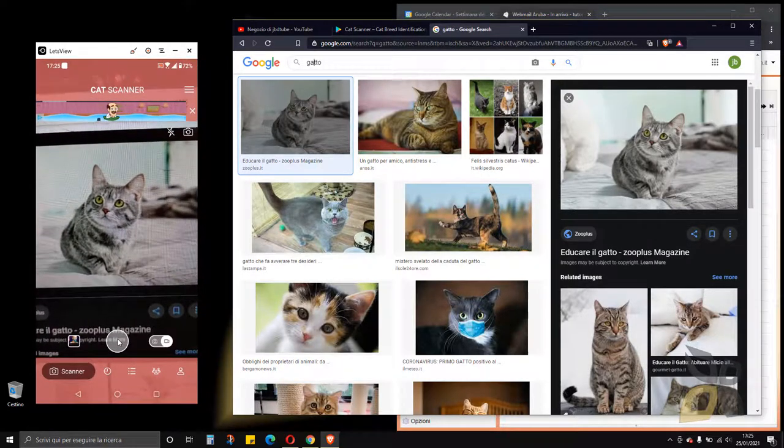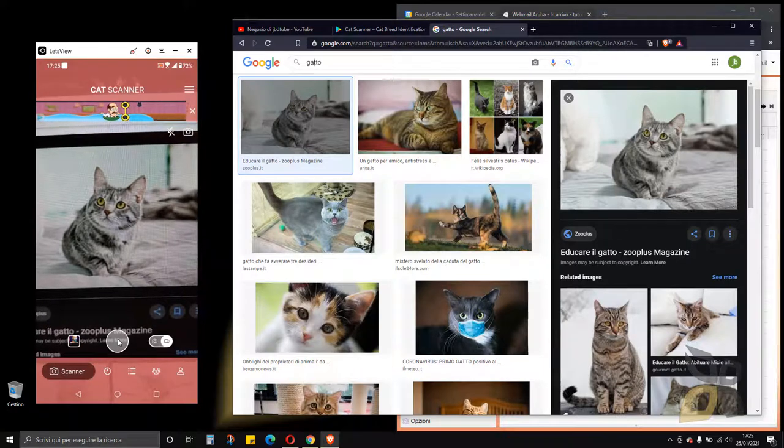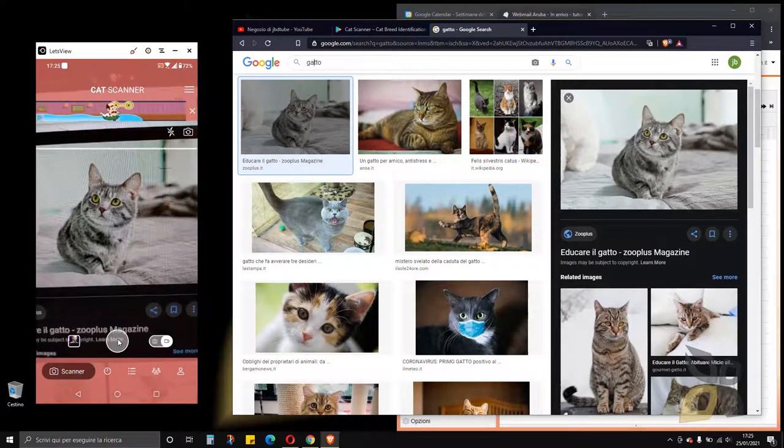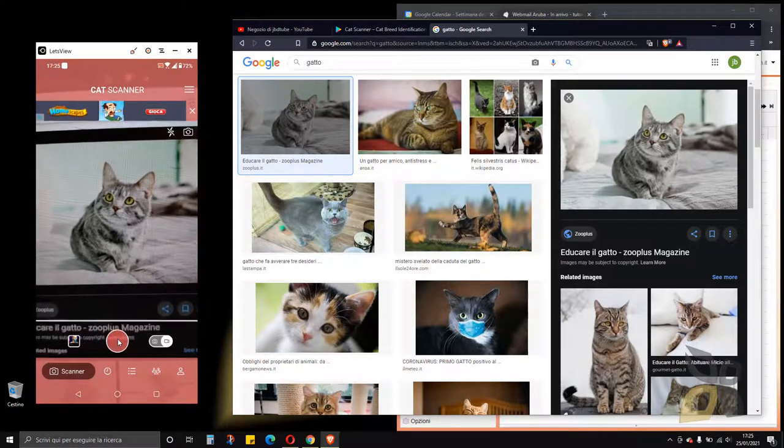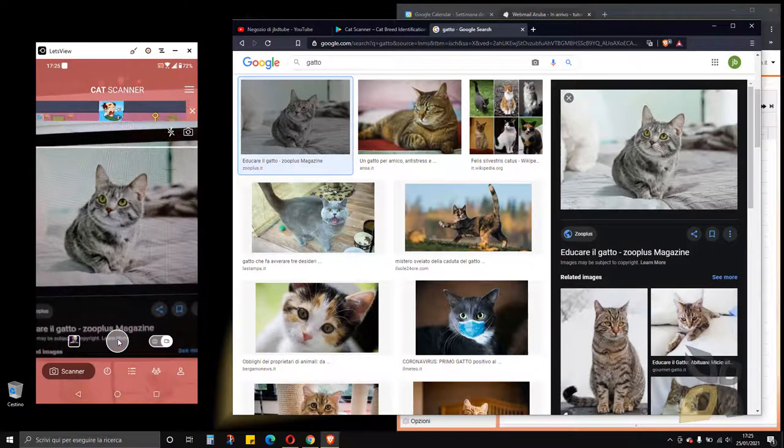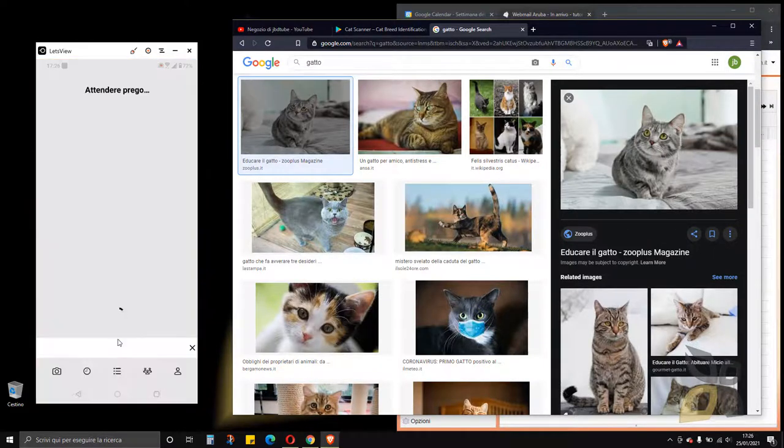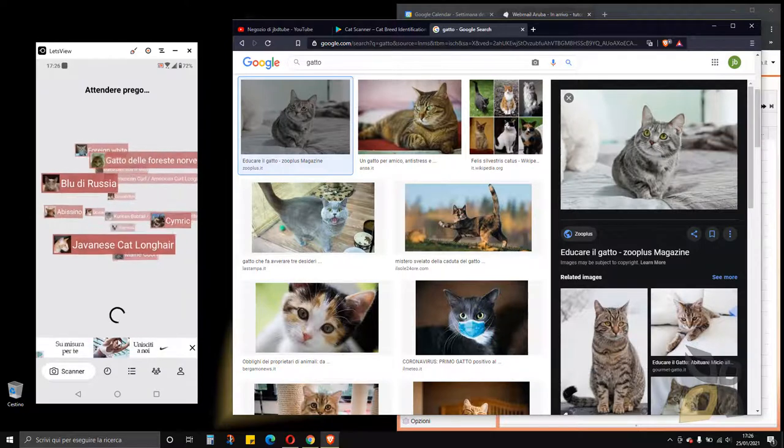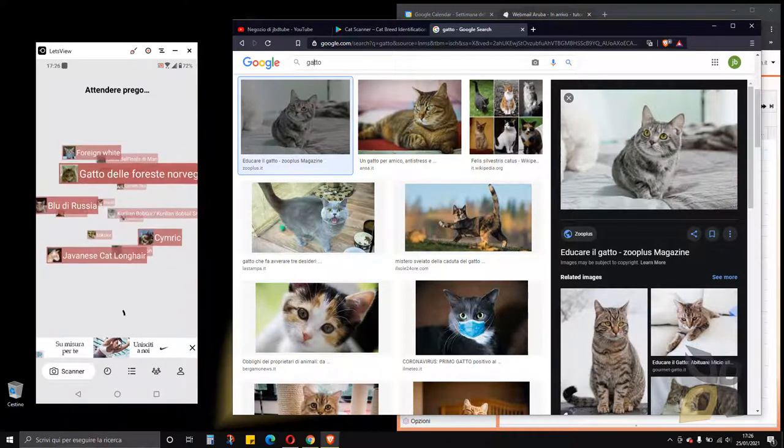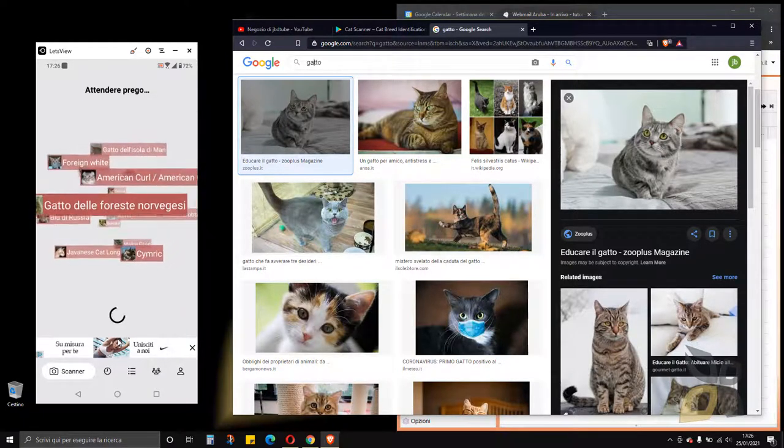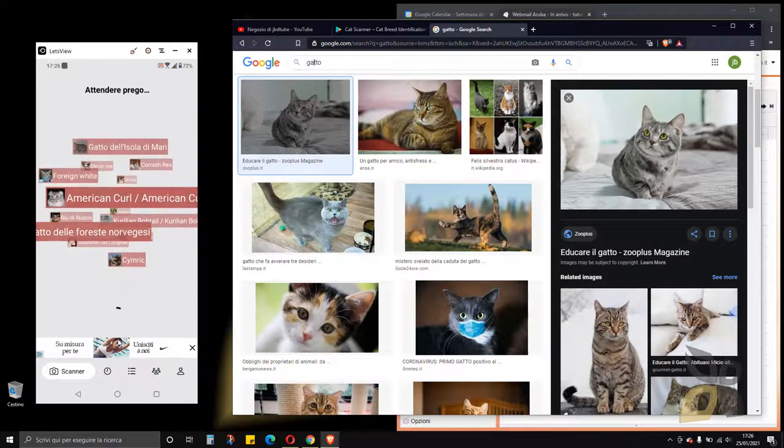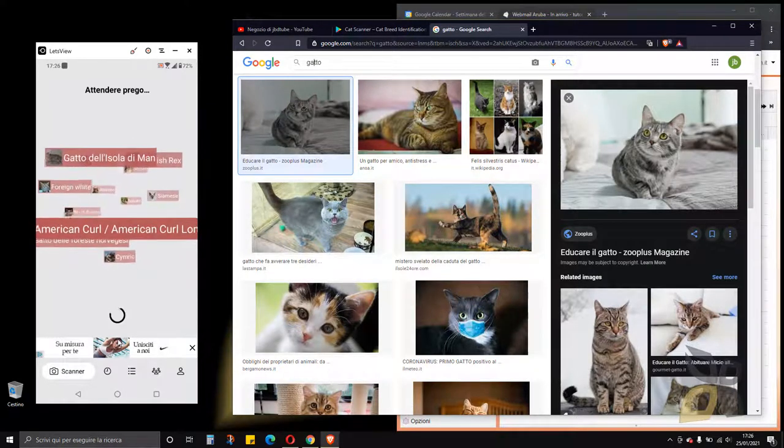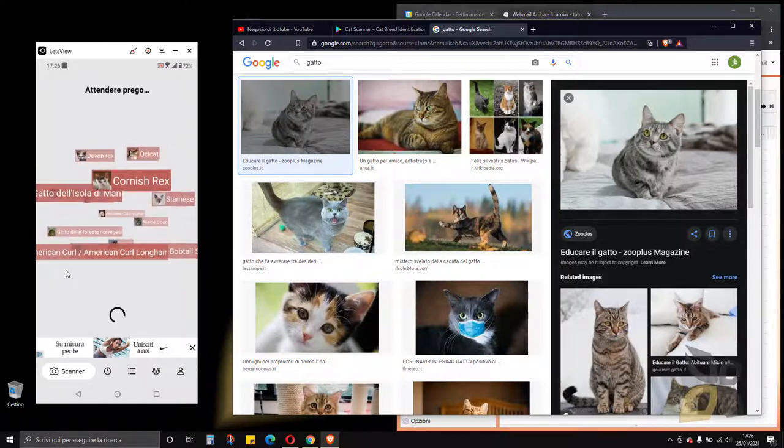This little gray circle right here at the bottom, if I press this the scanner will run and you can see that line going up and down. So it's getting the image and now it's calculating, it's trying to figure out which breed is this cat. Most of the time it will be a mix of different species, different breeds.